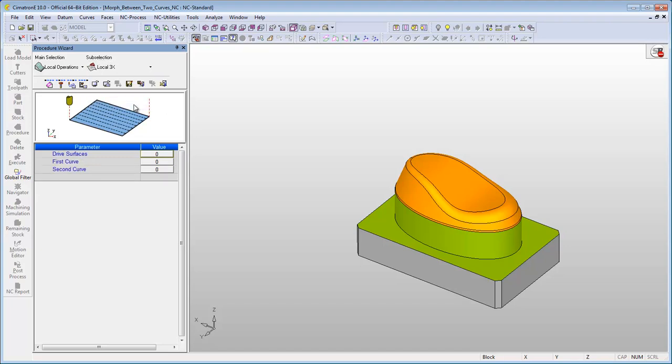There is no need to define the geometry at this stage. We will perform this step later on. Select the tool for this procedure.